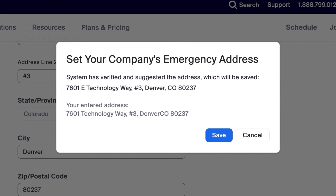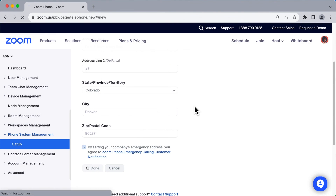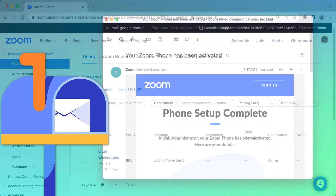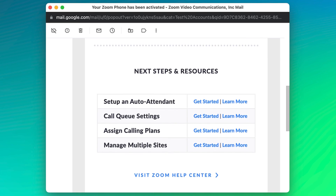Depending on the address you entered, an additional pop-up may appear showing a slightly modified version of the address. Zoom performs this automated cleanup step to validate things, primarily when related to emergency contact information. Should this window appear, verify the information is accurate and click Save. Upon completion, you will be routed to the Users and Rooms subsection within Phone System Management. You will also receive an automated email stating that your Zoom Phone setup is complete, along with links to next steps and resources.